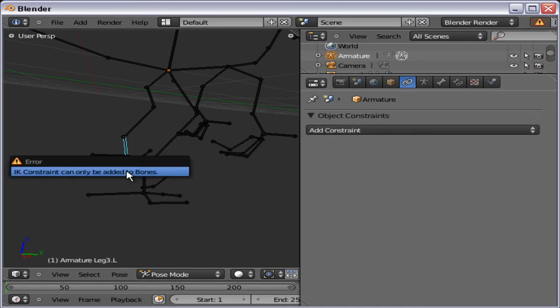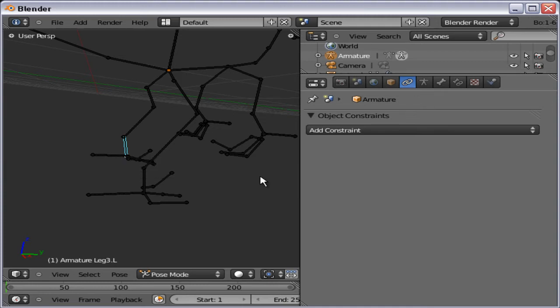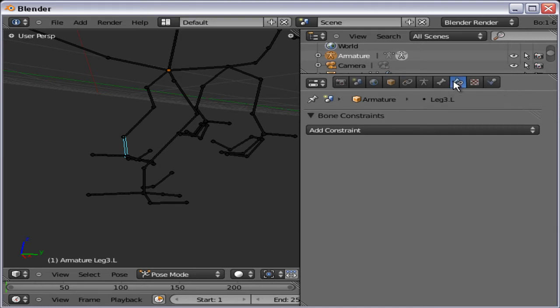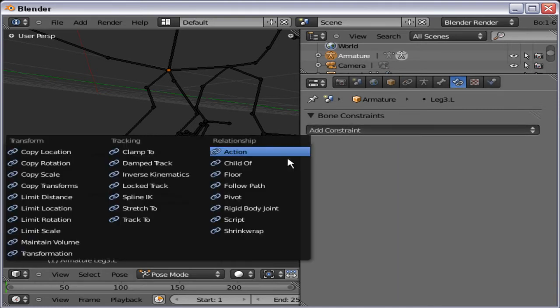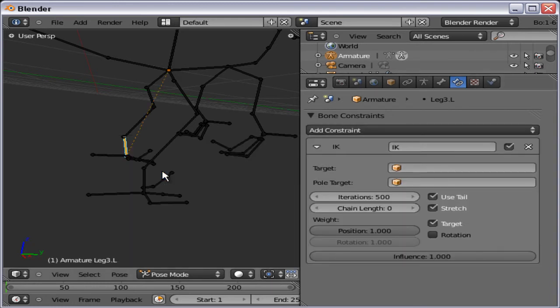If I now go to object constraints, IK constraint inverse kinematics. We get this error. IK constraint can only be added to bones. If you get that error message, you are in the wrong place. We need to go over to armature bone constraints. Then we can add an inverse kinematics.